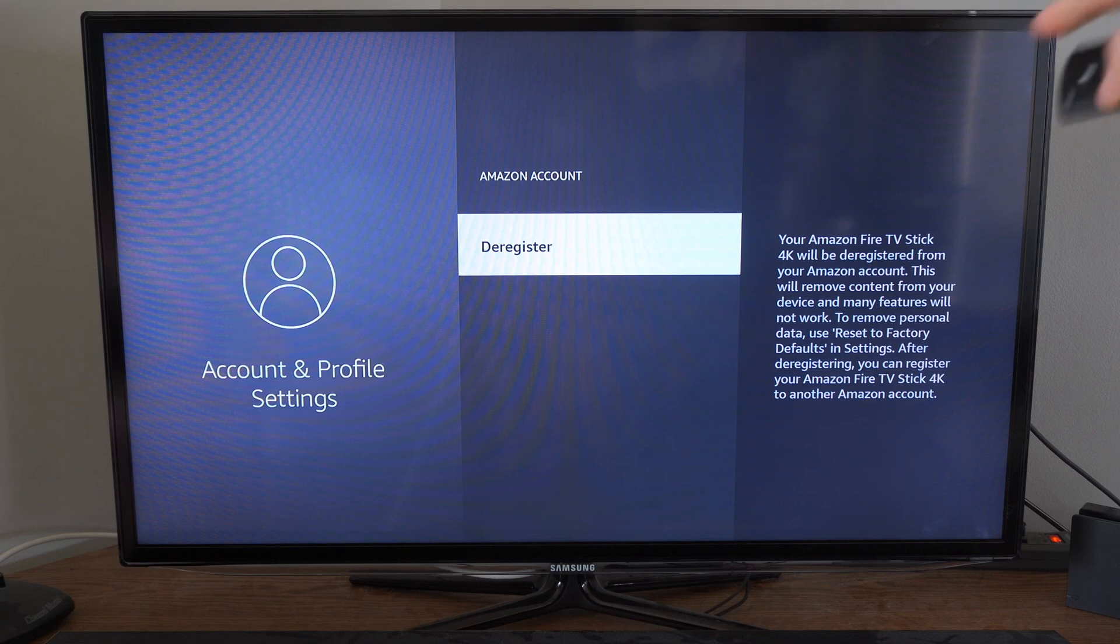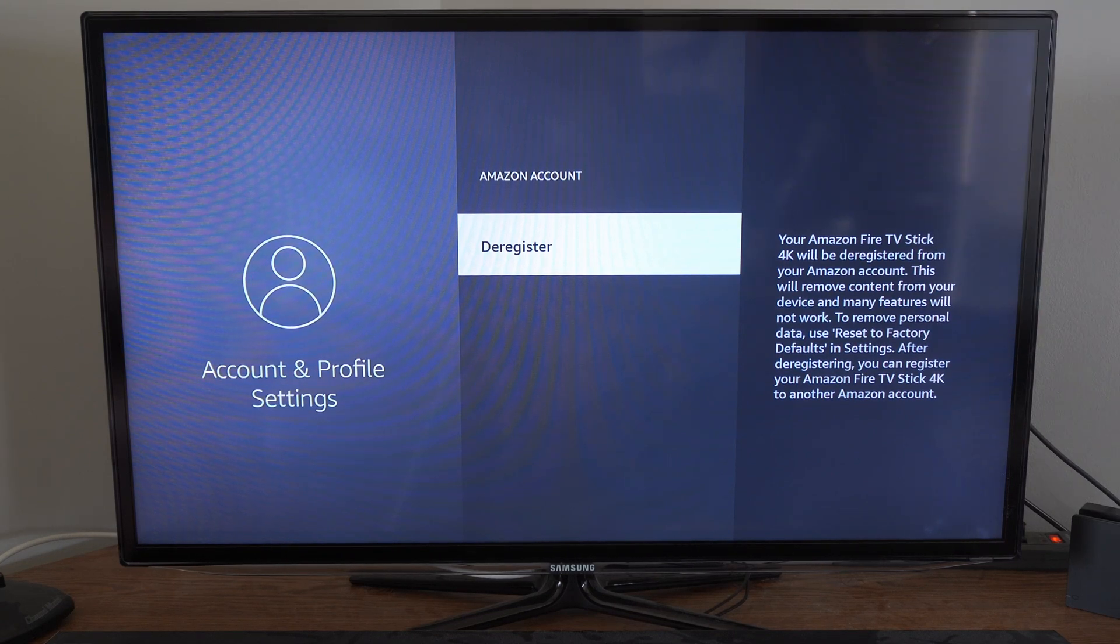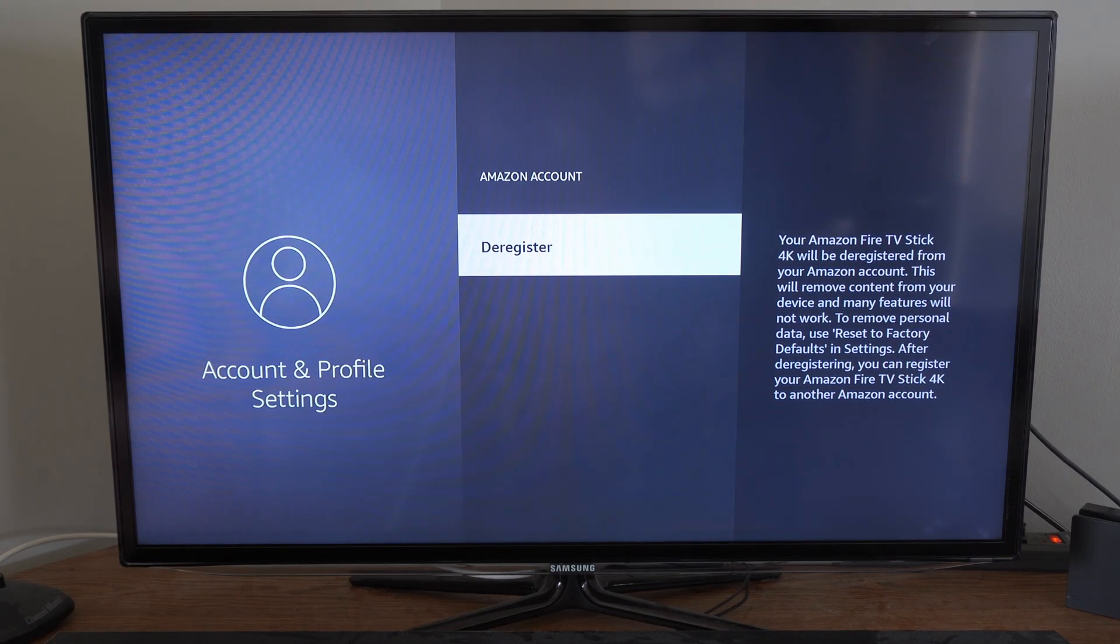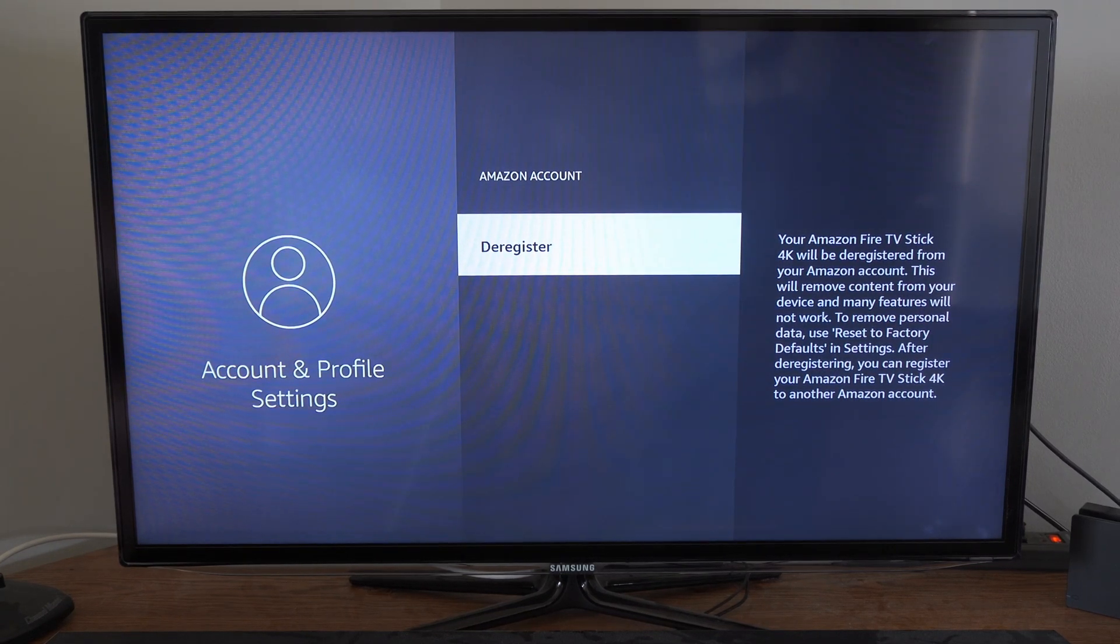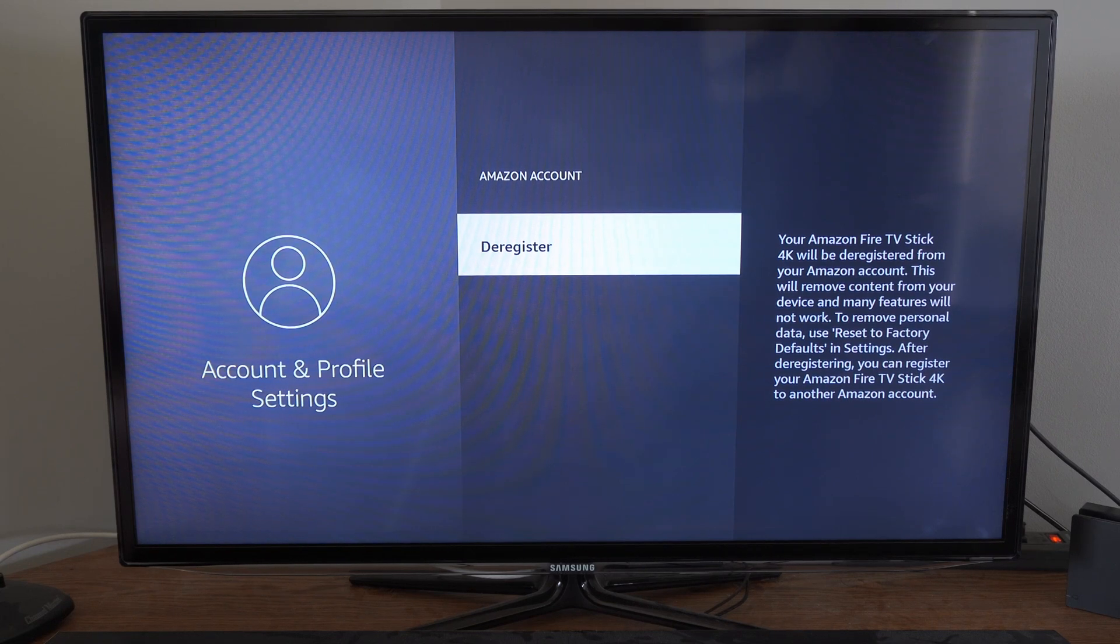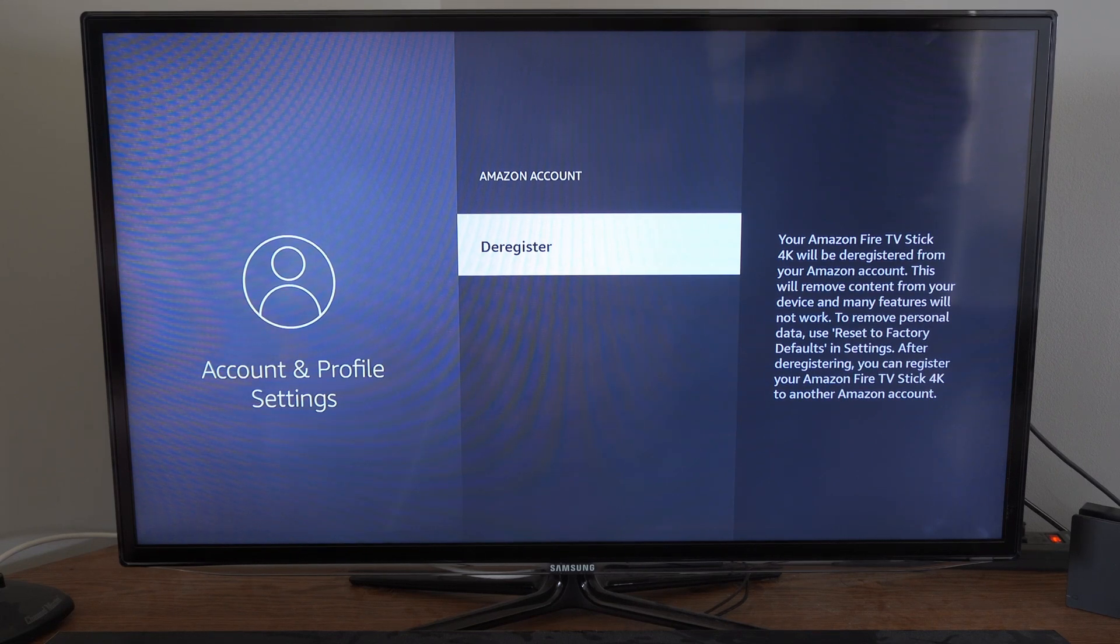So simply go to deregister right here, and you'll have to sign in with another account on your Amazon Fire Stick. So if you're looking to change accounts, this is an easy way to do that.